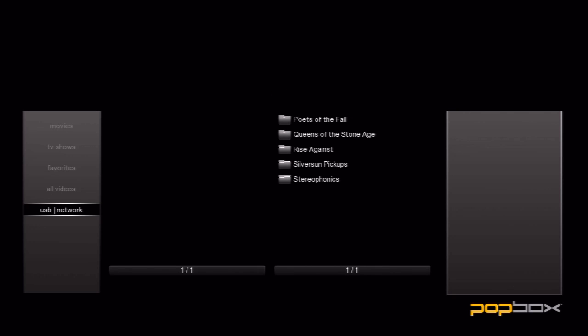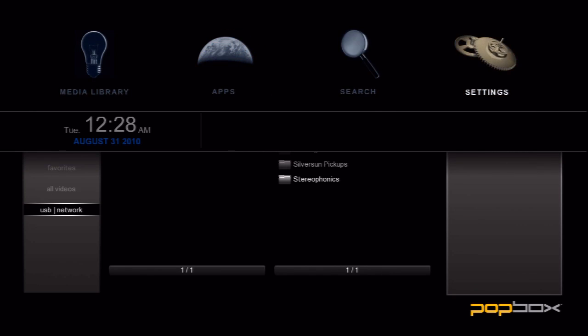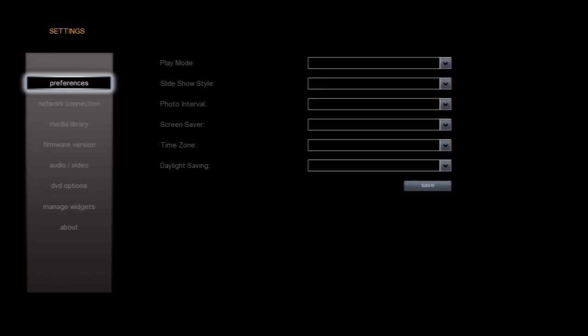Since we've verified that the share is indeed working, we'll go ahead and add this to our media library. So let's go back to Settings and then to the Media Library section.